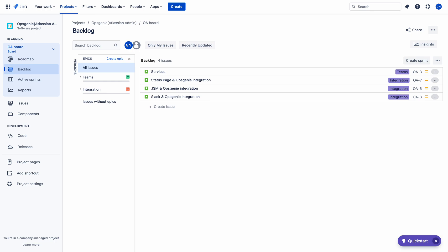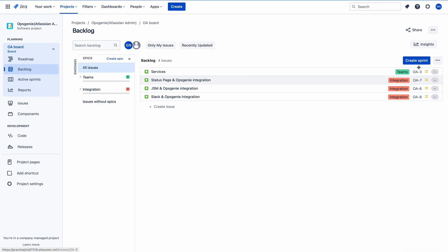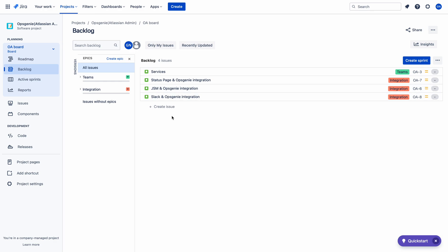Let me refresh this quickly. You can see the change in color — the epics are now green and orange. So let me create a sprint so you can visualize the epics on the active sprint board as well.